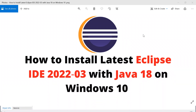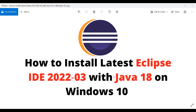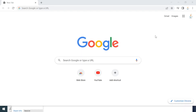Hi, welcome back. In this video I want to show you how to install the latest Eclipse IDE, that is 2022-03, with Java 18 on a Windows 10 machine. First we will install Java 18 on Windows 10, and then we will install the latest version of Eclipse IDE, that is the 2022-03 version.